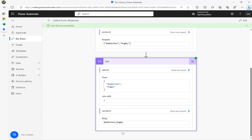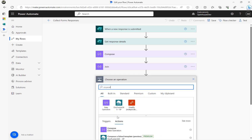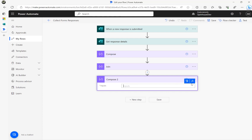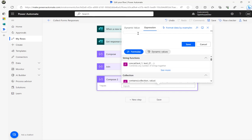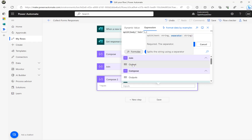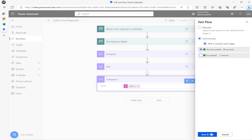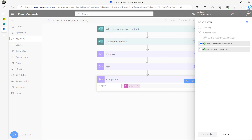What I got now is the square brackets removed, with my semicolon delimiter applied. You can use a comma or any character as a delimiter. Next, I'm going to add another Compose and use the 'split' function — split using the previous Join output, with semicolon as the delimiter — the same one I used in my Join.